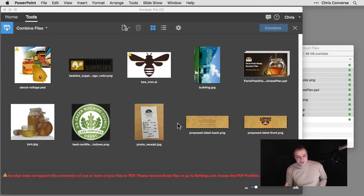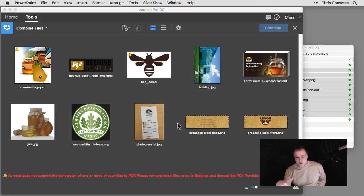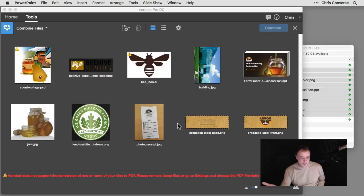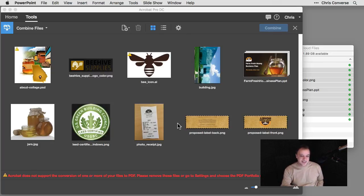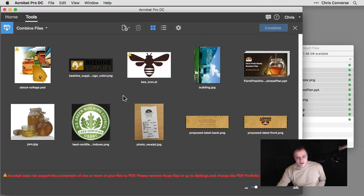So now what Acrobat is going to do is it's going to evaluate all of those files for me. So I don't have to open each one in my operating system and figure out what they are. I can just drag them right into Acrobat and let Acrobat go through and figure out what's going on inside of here. So right away, I might see a couple of problems.